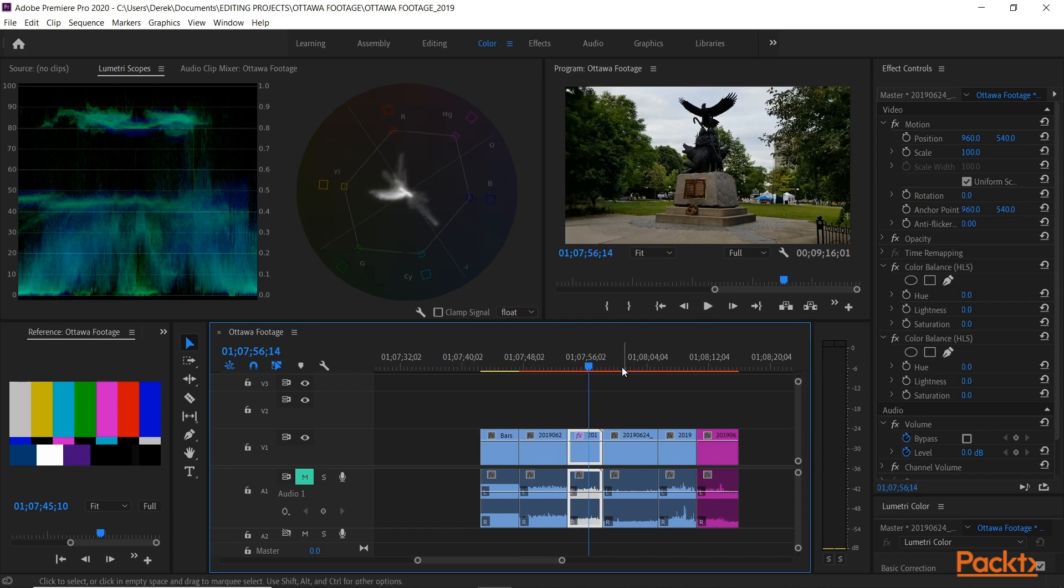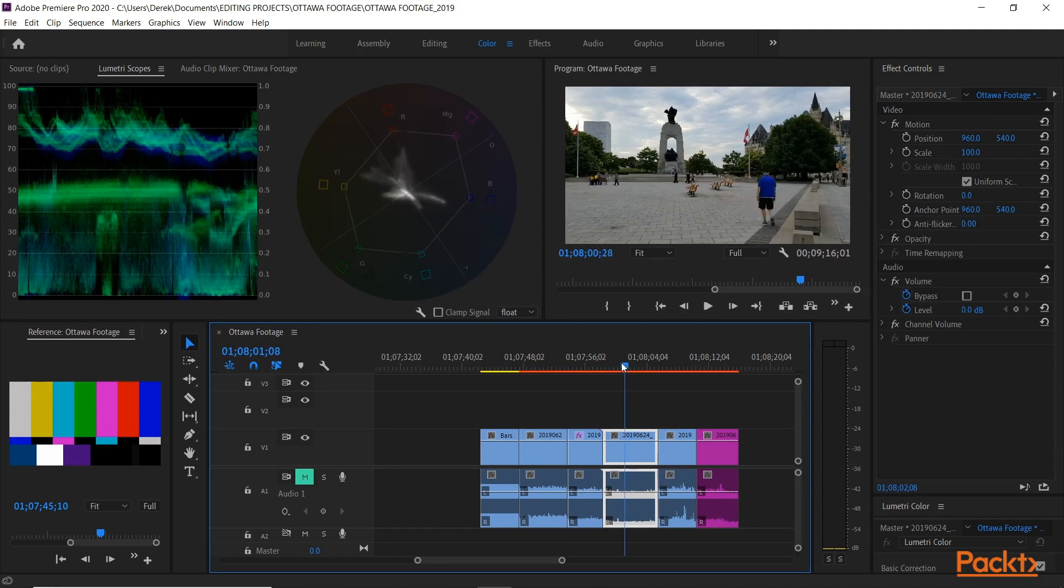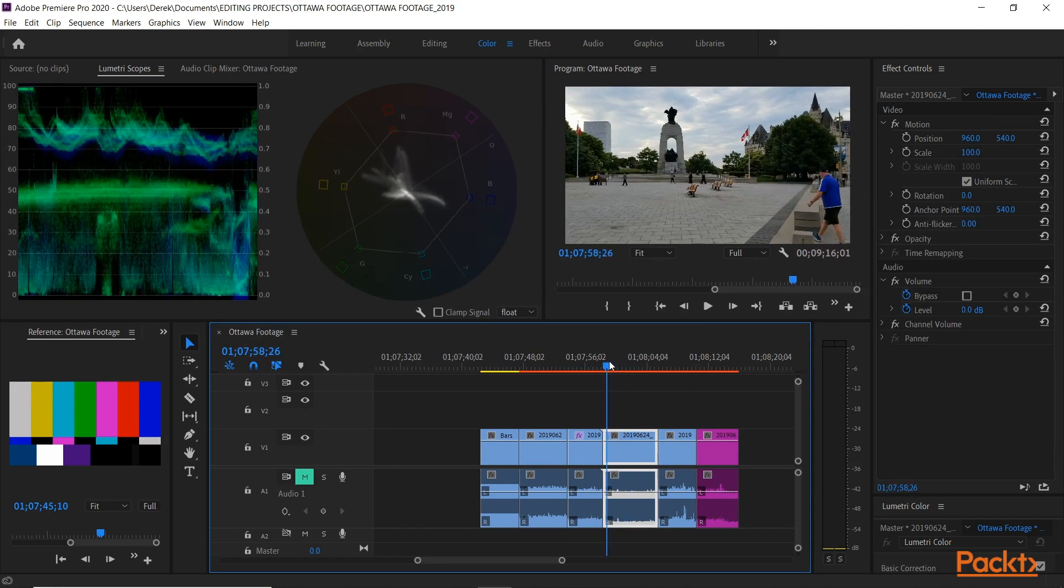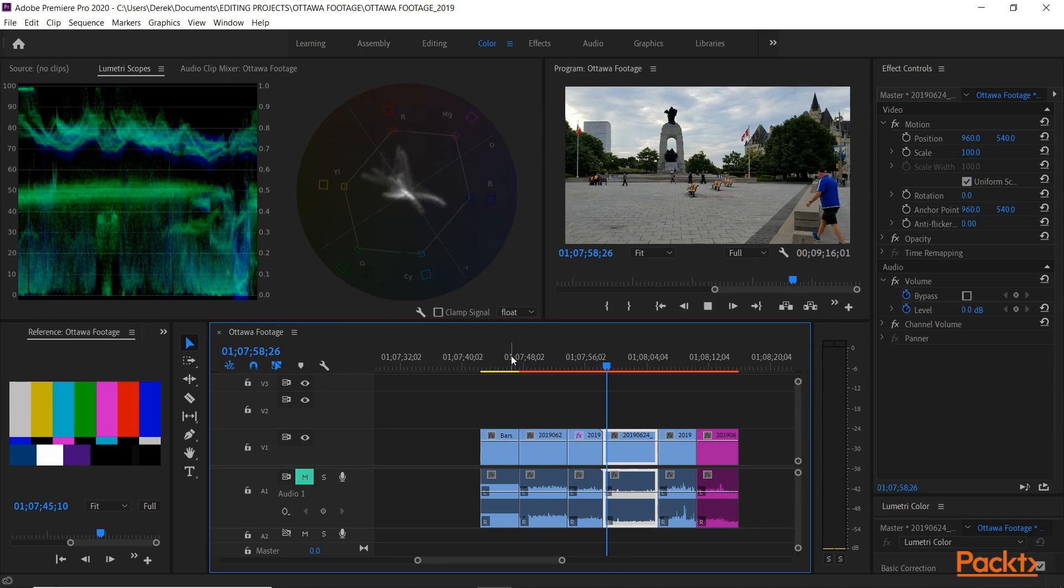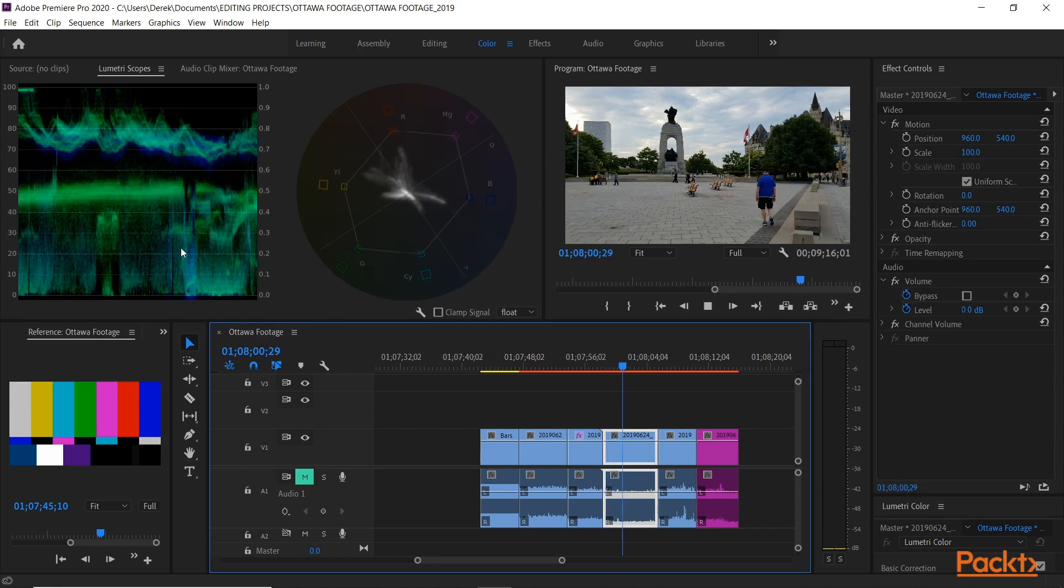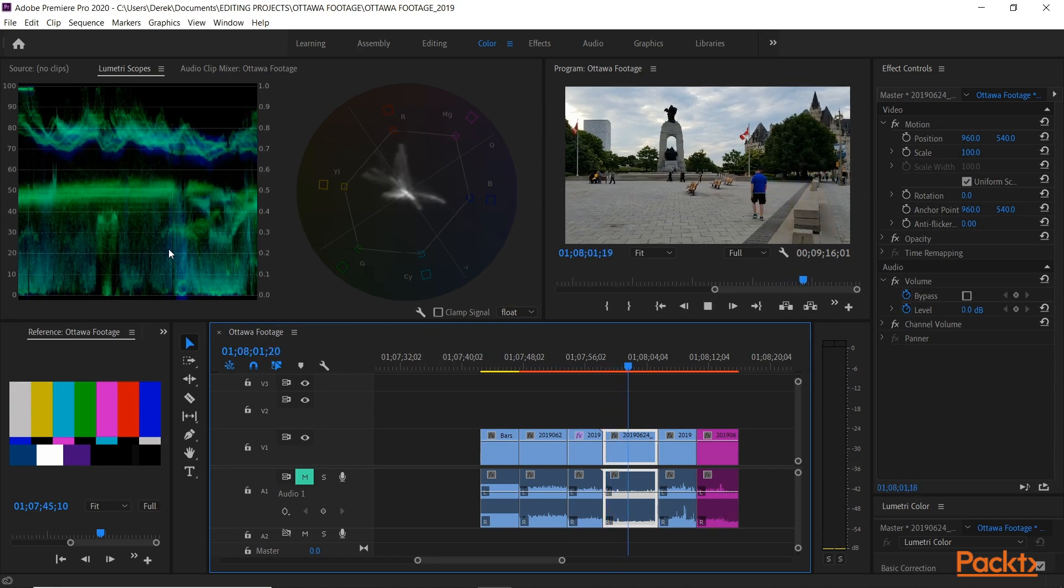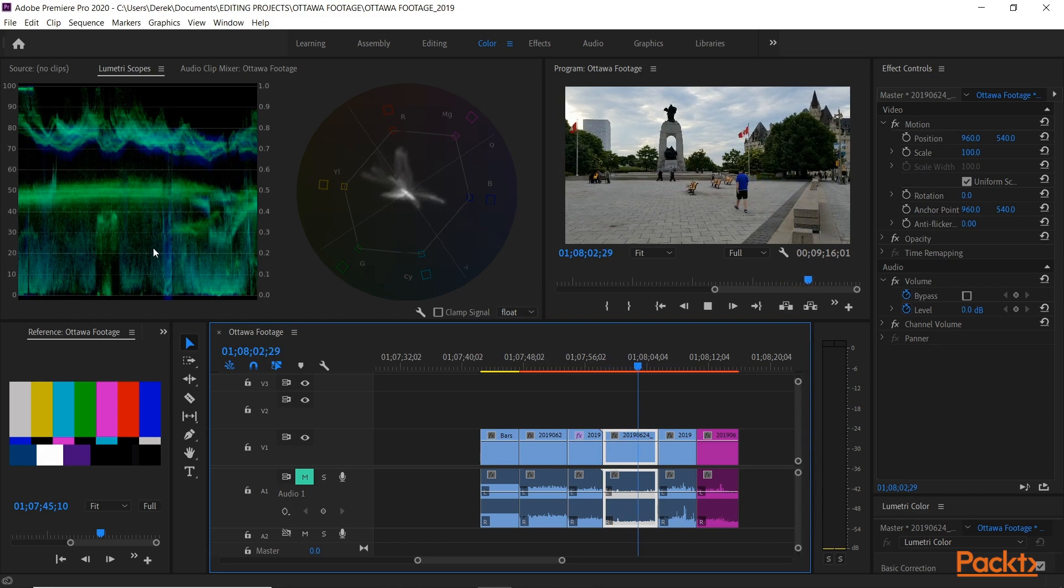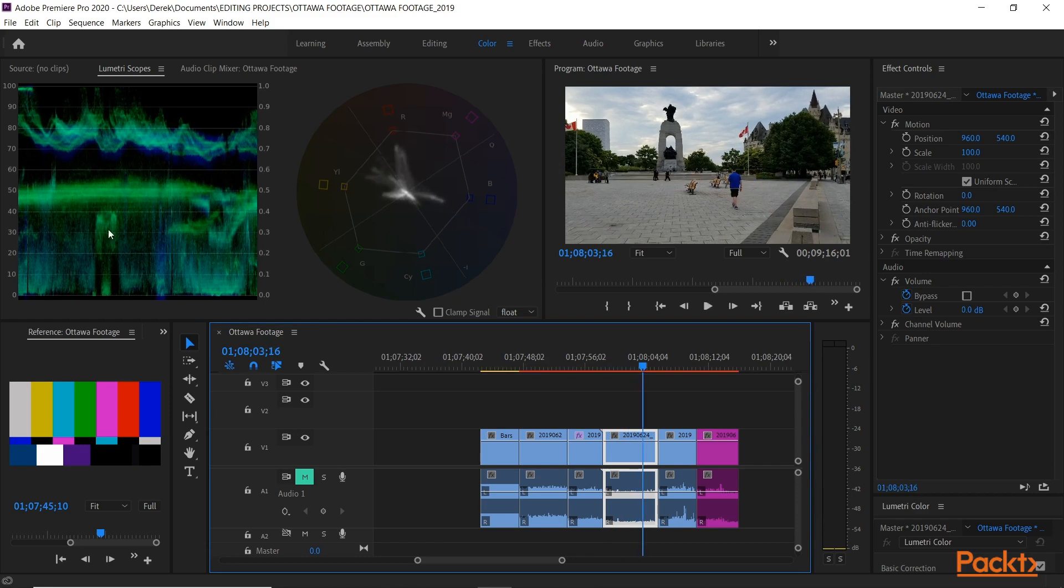Really importantly, if you look at this one here, pay attention to the gentleman walking into frame, and watch here. As I play it, there he goes there. So it truly is a waveform representation of what we're seeing.